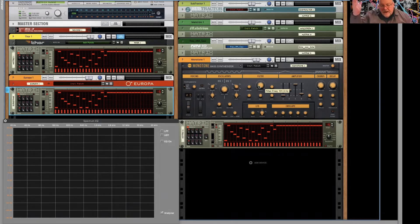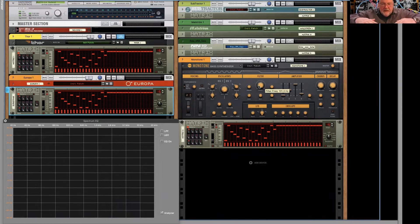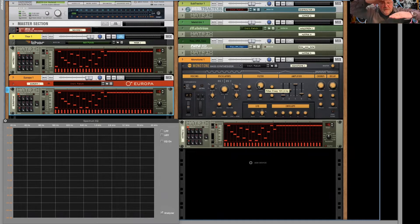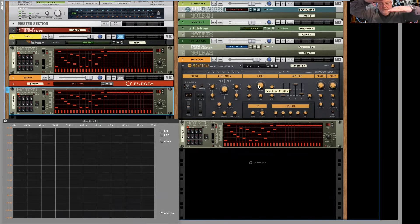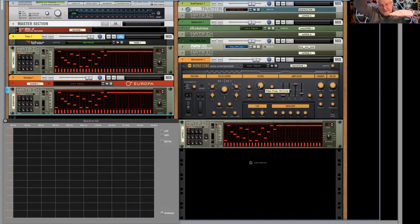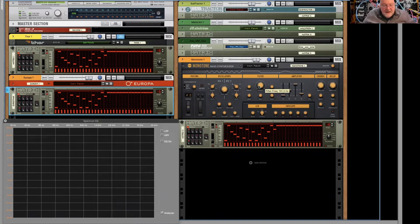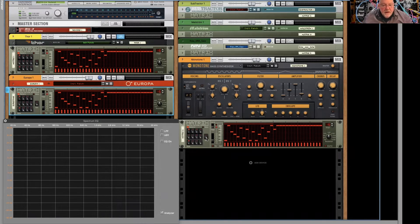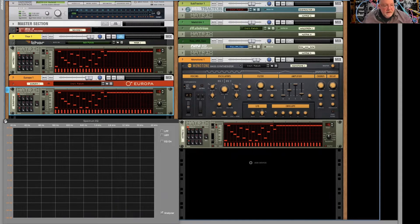And of course, keyboard tracking is on. So as the keyboard note goes higher, the filter stays an octave above, and then the envelope is giving it another octave above that. So we'll check it out. First, we'll hear the Monotone with the filter sweep. Here we go.